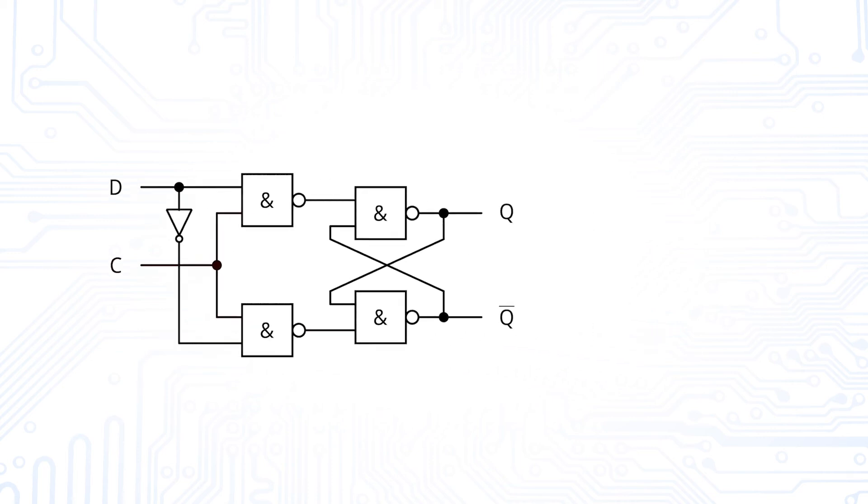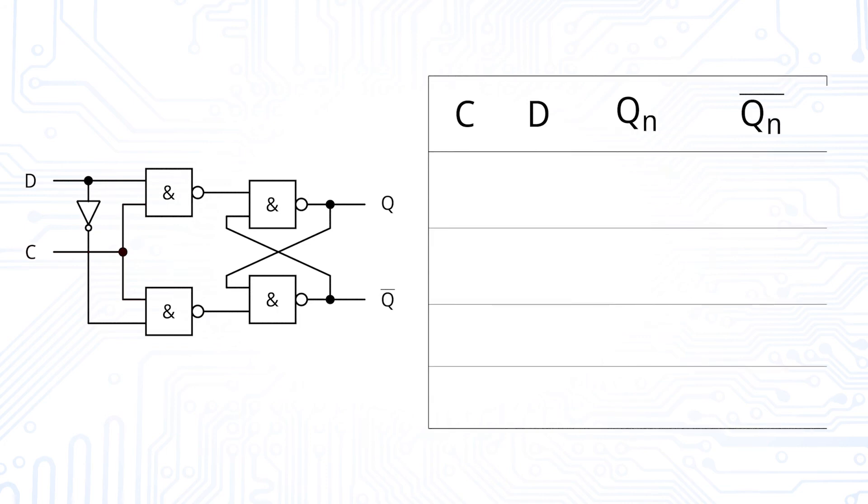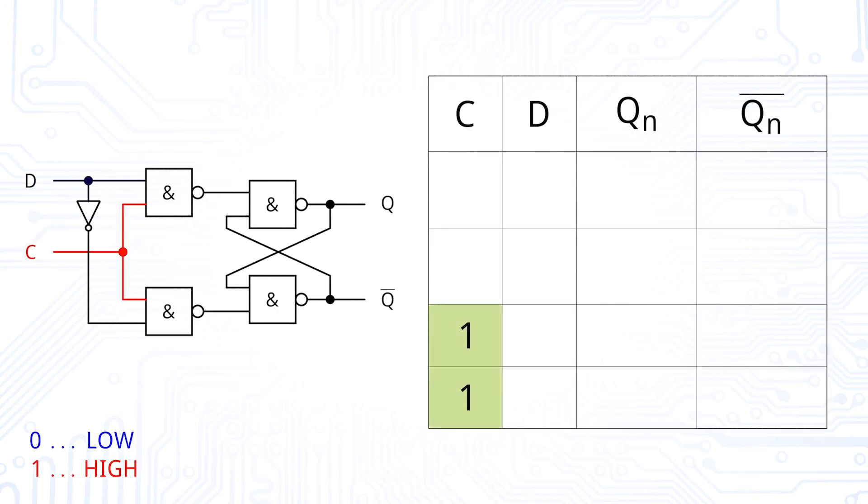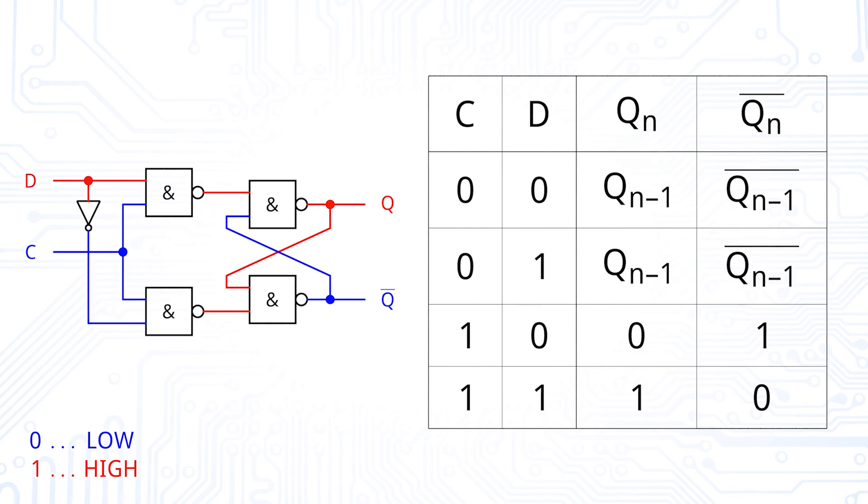Let us again have a look at the truth table. As long as the control signal is high, the output is equal to the input. If the control signal is zero, the last state of the latch is saved and the input D does not have any influence on the output.